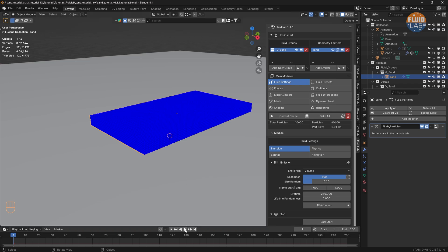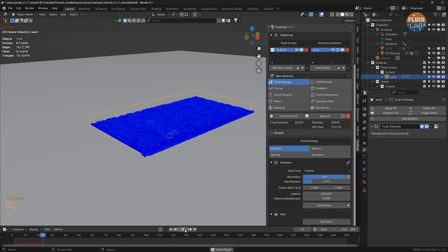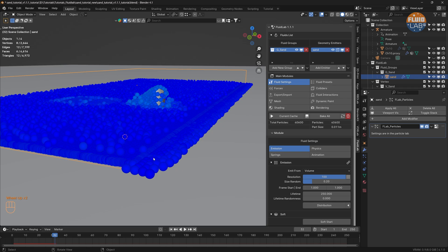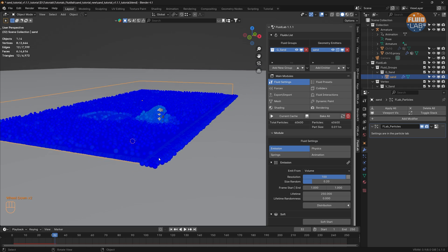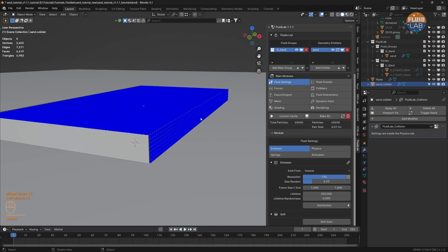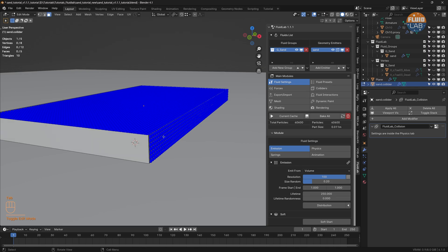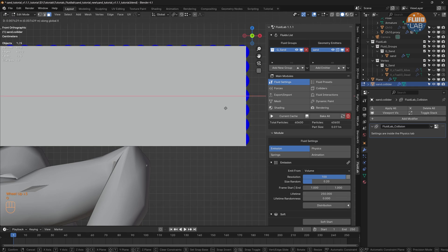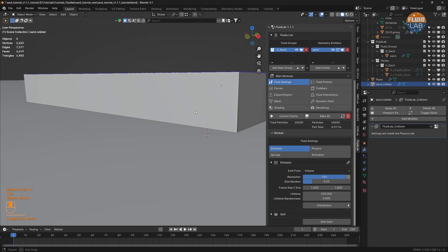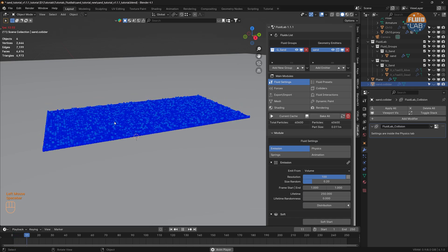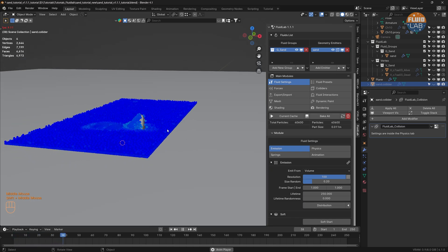Let's run a test simulation. There are a couple of issues: first, particles are falling off the collider, and second, particles are bouncing way off the collider. Let's address these. First, let's select the collider, go to Edit Mode, select the side face, and move it slightly in the X direction so it covers all the particles. Now we don't see any particles falling off, which is good.